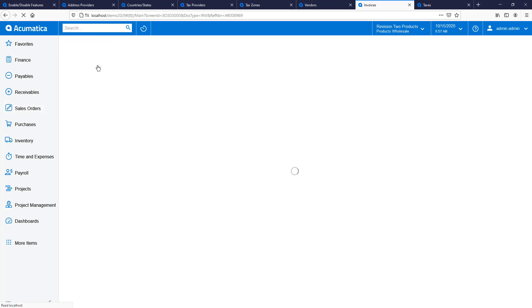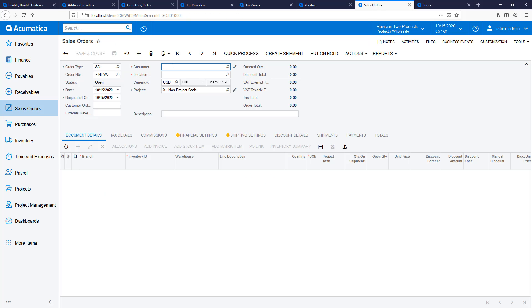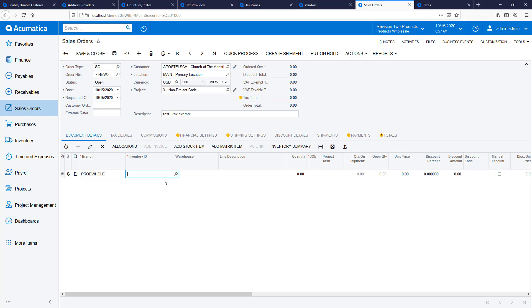To demonstrate, I create a new sales order in Acumatica using the tax-exempt customer. The system retrieves tax information as before, but the totals are set to zero because the customer is tax-exempt.